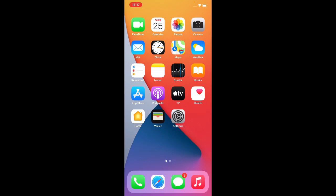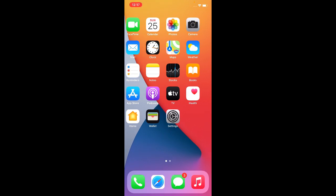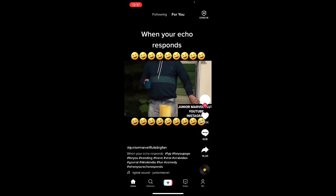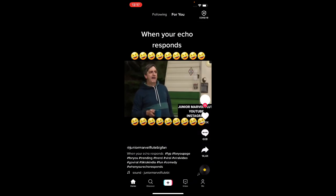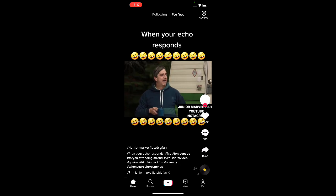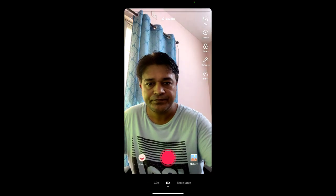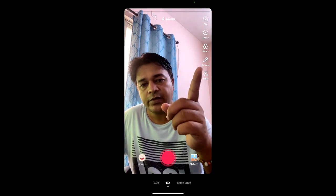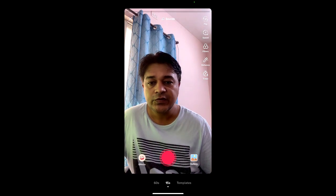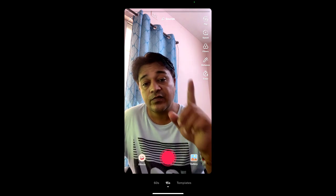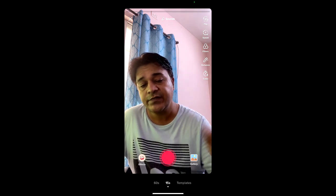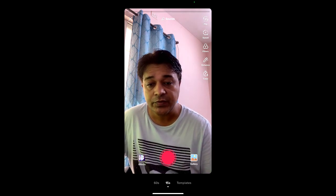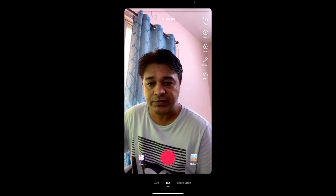Now let's go to TikTok and open the TikTok camera. As you can see, I got the enhanced filter! So that's it guys — that's how you can get the enhanced filter on TikTok. Thanks for watching, see you in the next video!